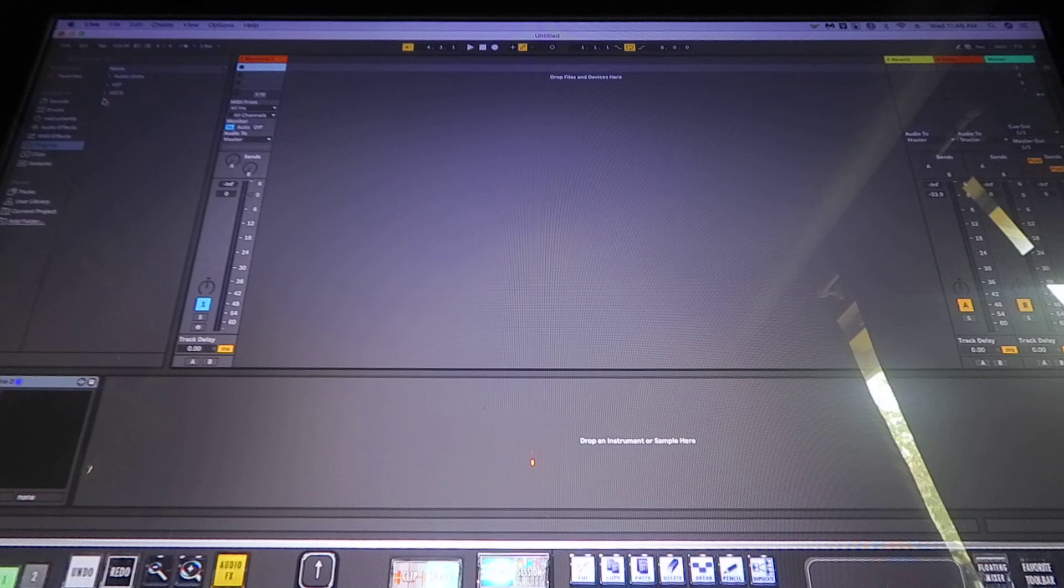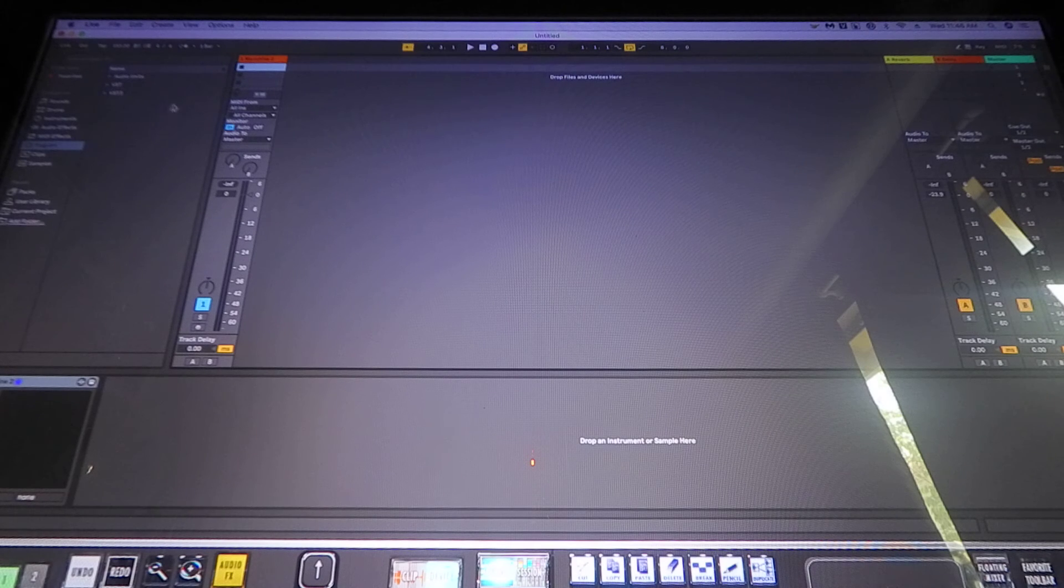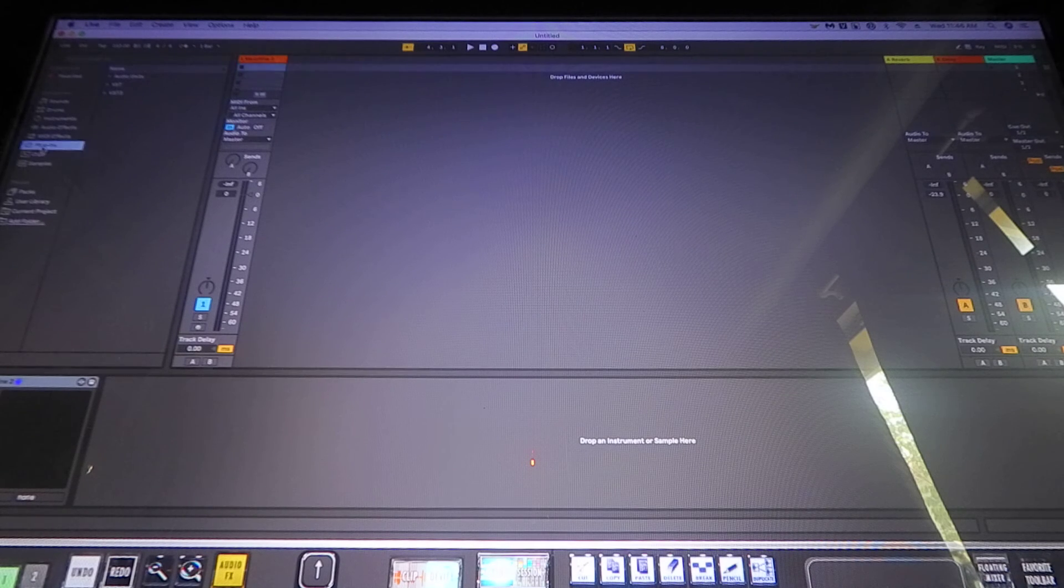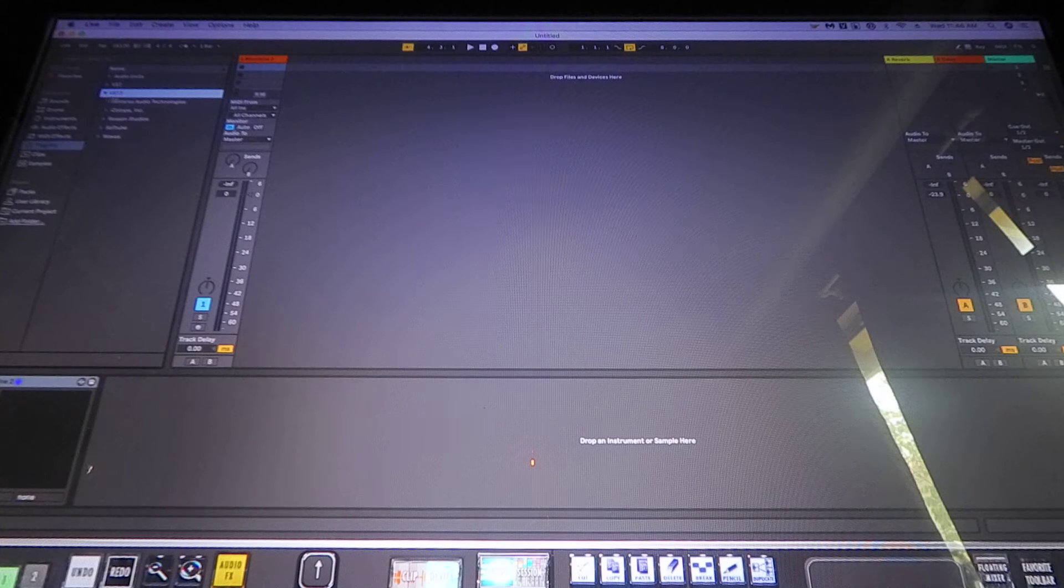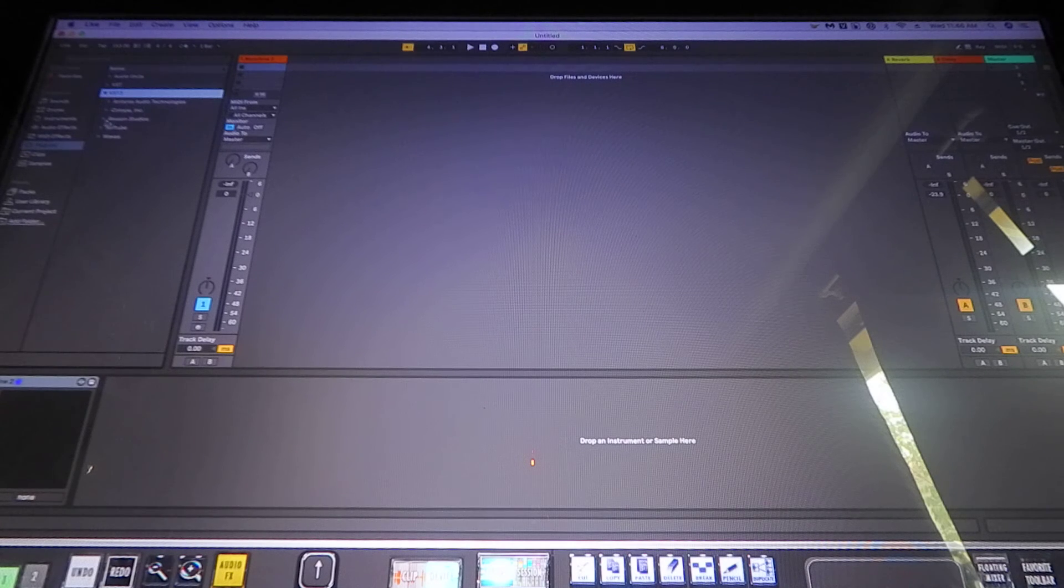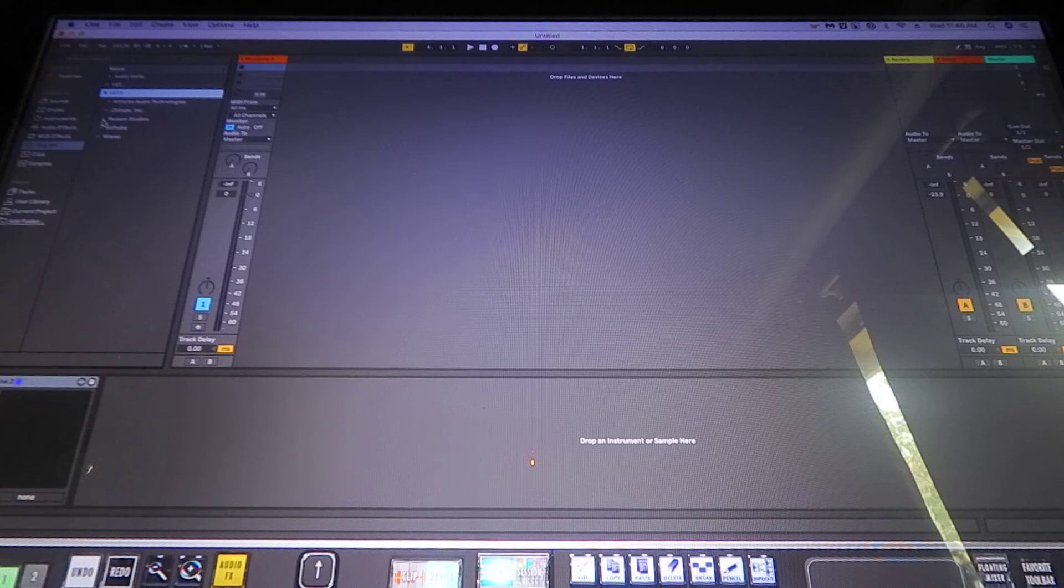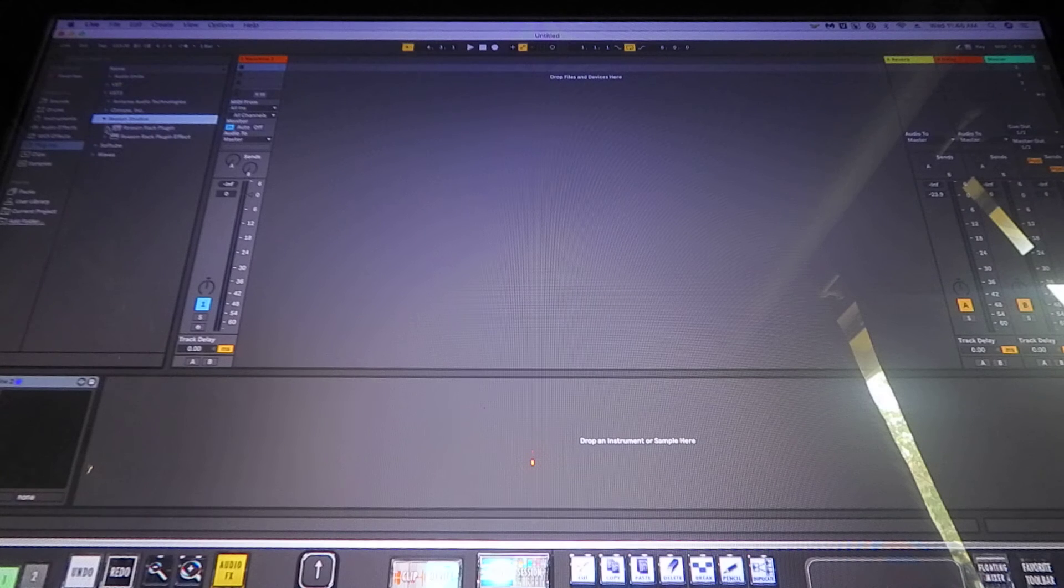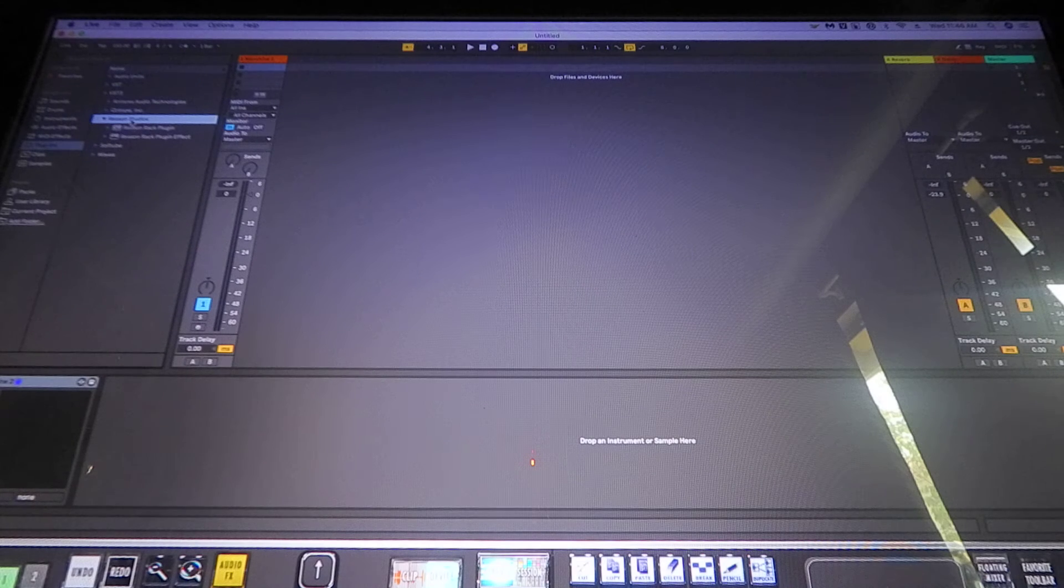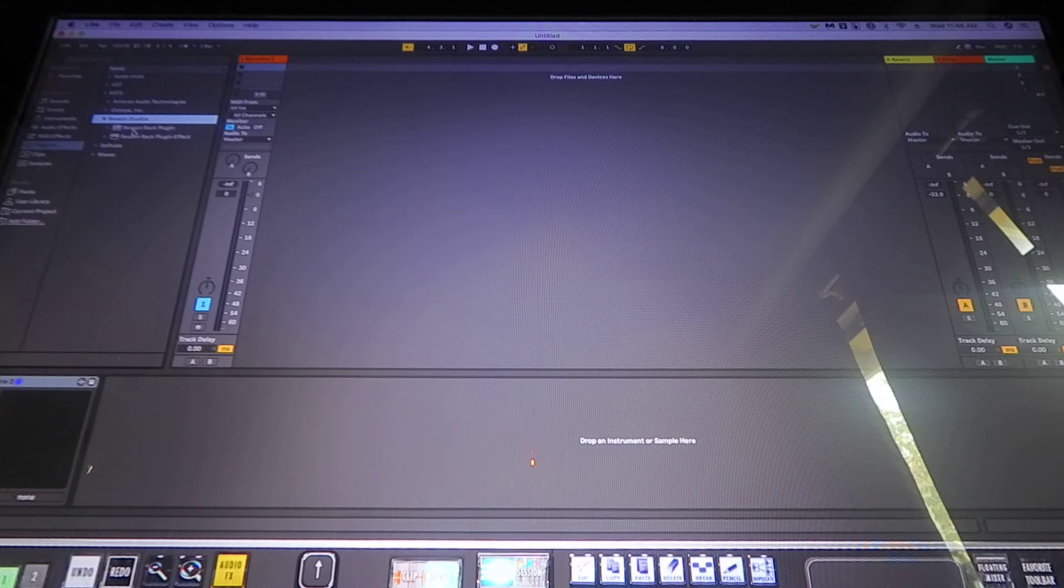Your VST3 is there. Click on your plug-in instrument, you'll see VST3. Hit the tab down right there, you will see another folder that says Reason Studios. If you hit that tab, you will see your two racks right there.